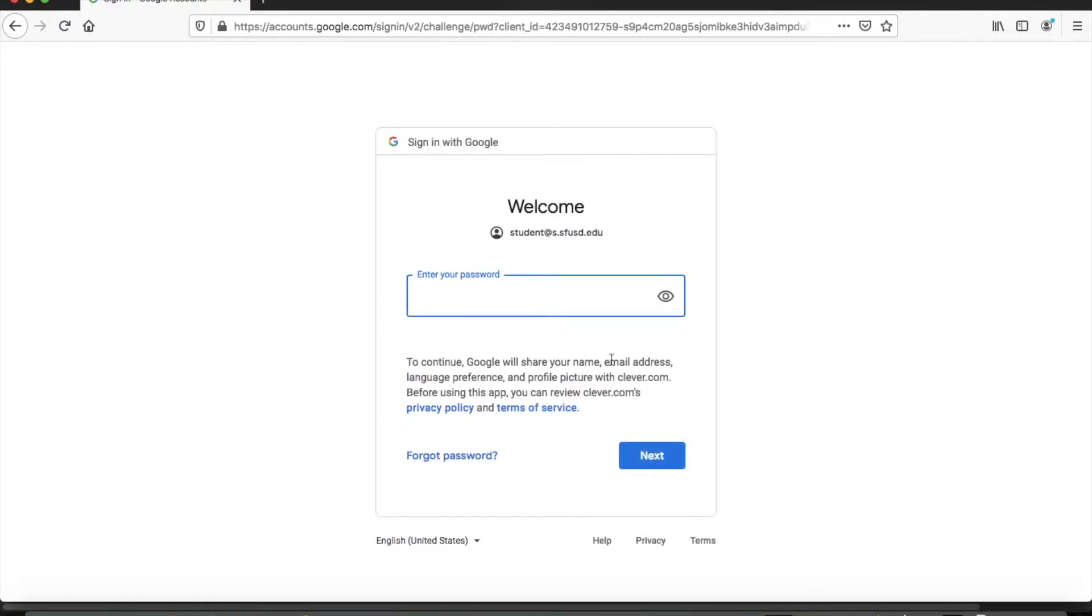Type in the password, and this is a password that has been assigned to them, usually starting with an uppercase letter. They'll type that in and click next.